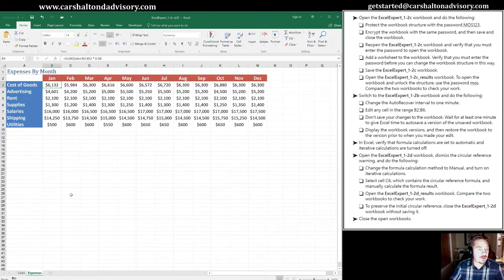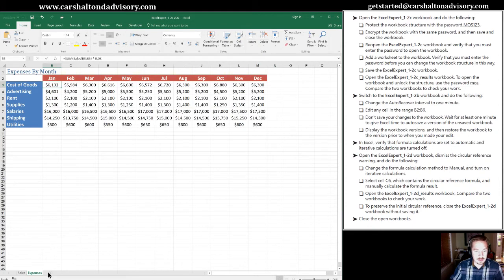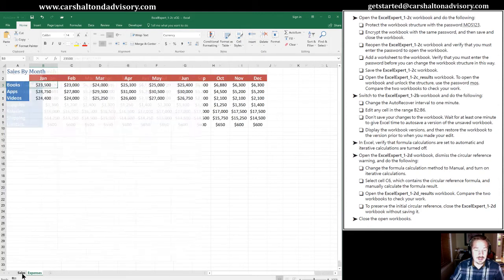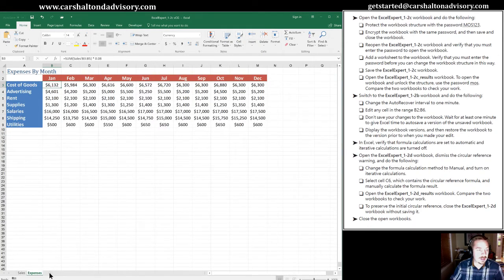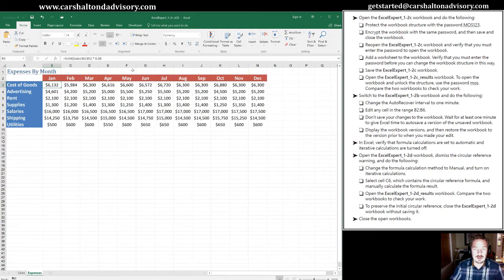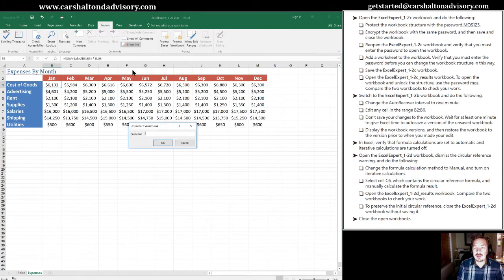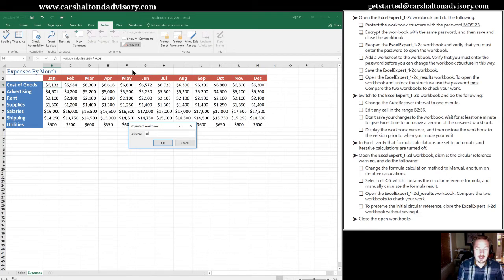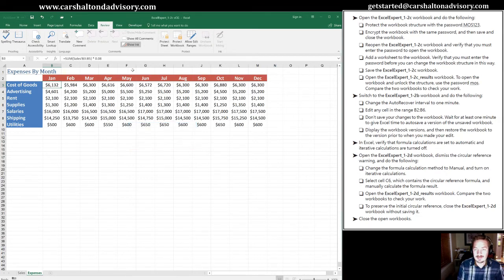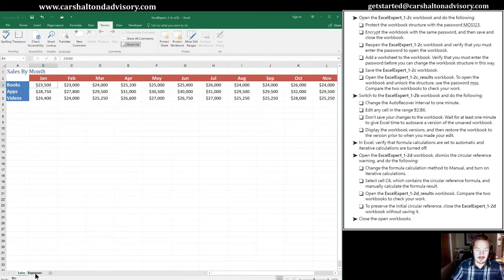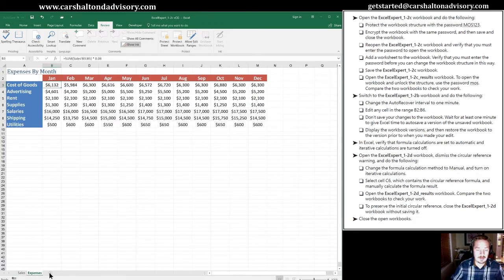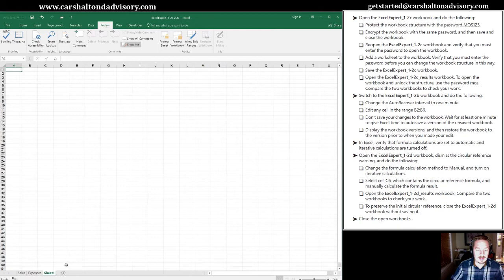Now we are going to add a worksheet to the workbook. So we go to do that. And of course, it's not going to let us do that. So what we will need to do is go into our review tab. We're going to go into the protect workbook and enter the password to disable the protection. M-O-S-1-2-3. And now we can add a new worksheet to the workbook. So that works fine for us.